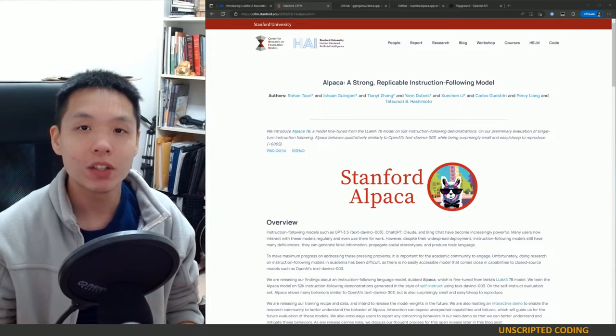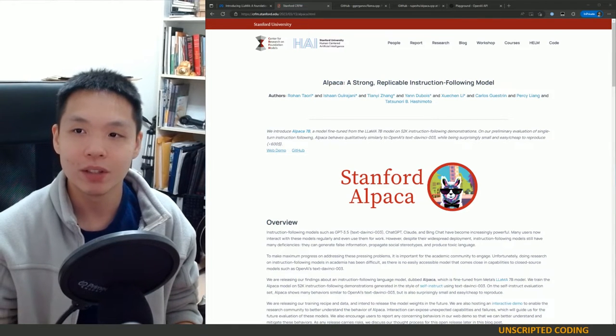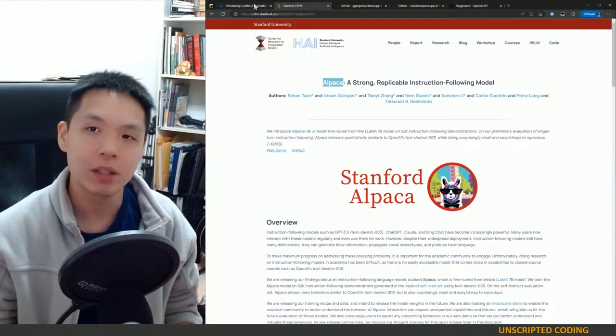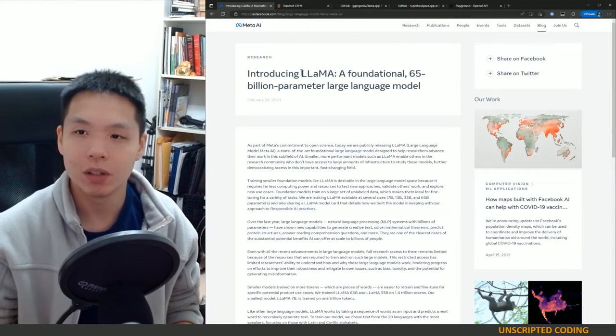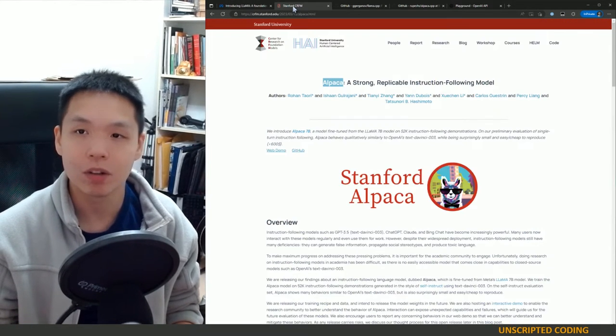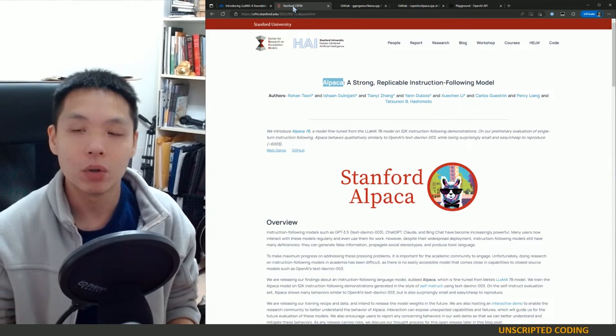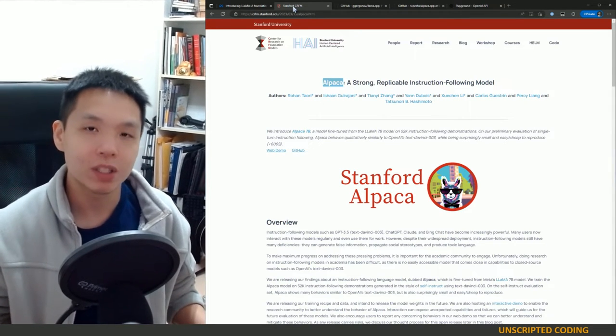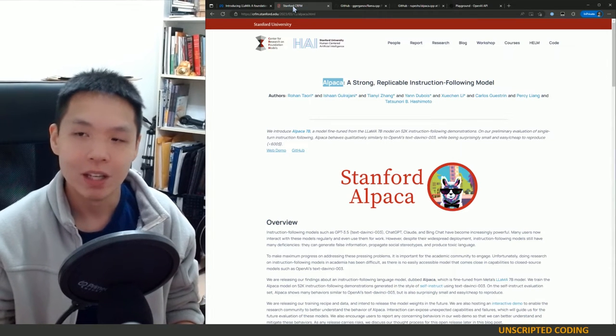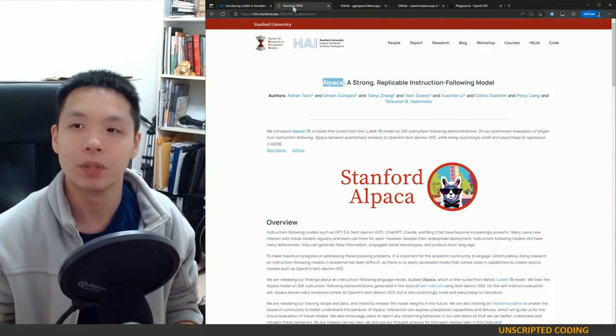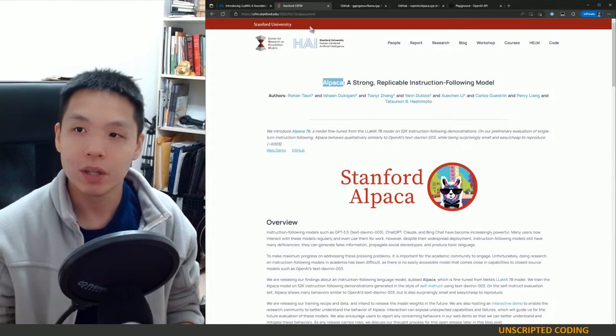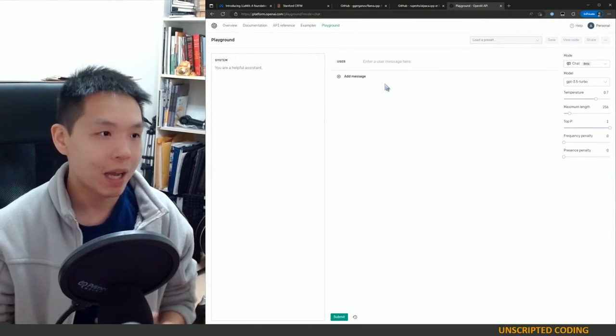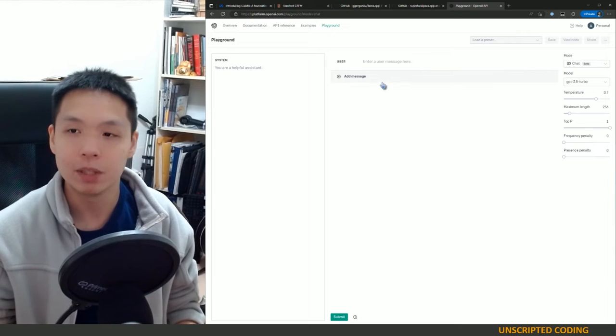Welcome everyone to Unscripted Coding. Today we're going to talk about Alpaca, mainly we'll dig a little bit into LLaMA, another model. But basically we're going to be talking about natural language processing artificial intelligence models that you can run on your own computer.